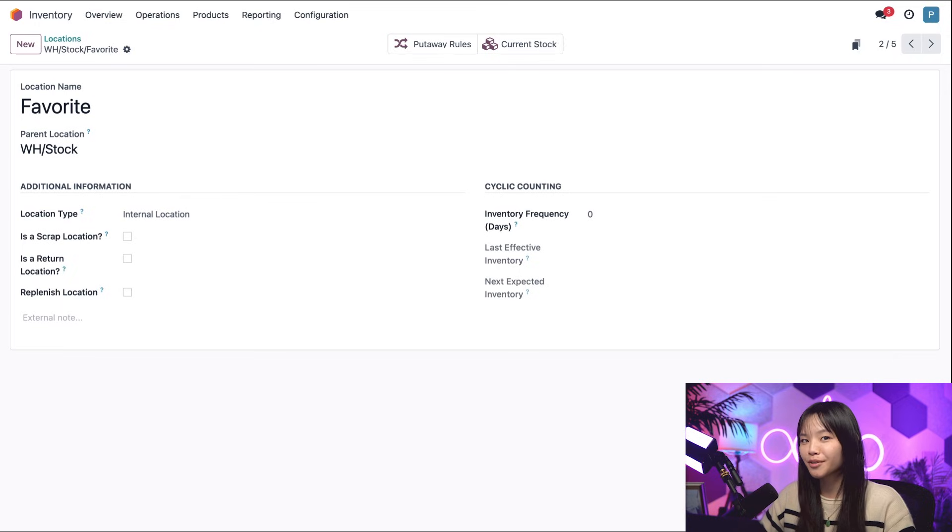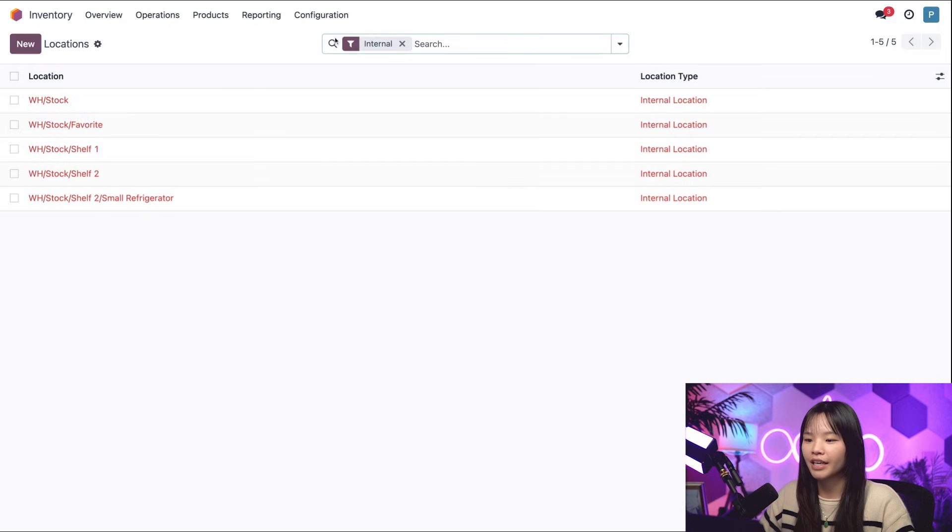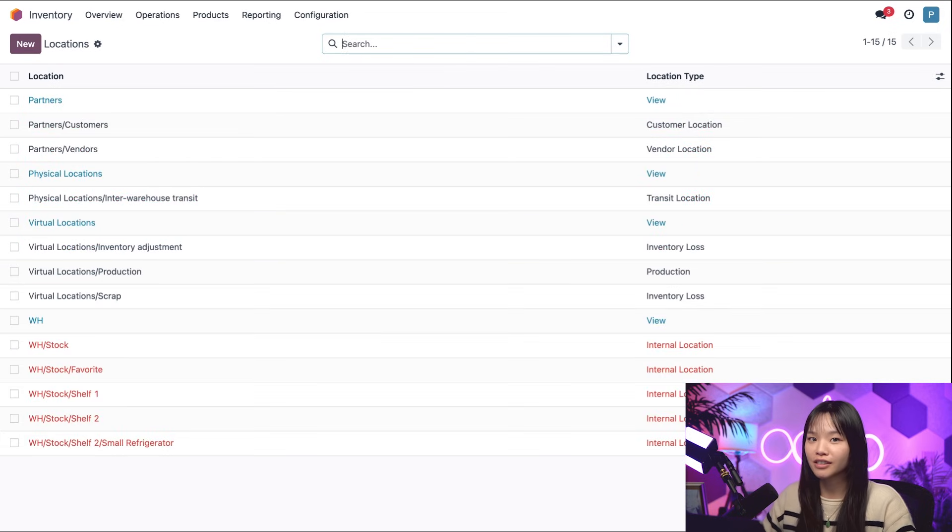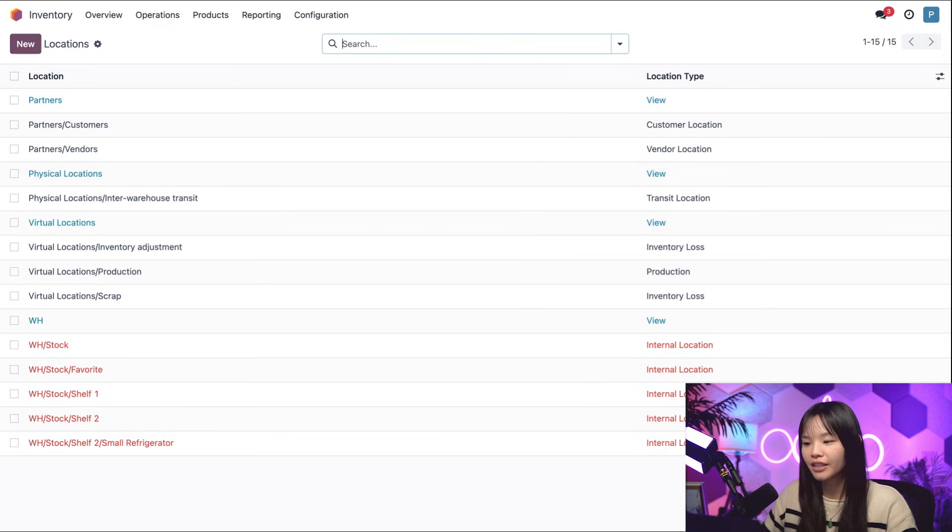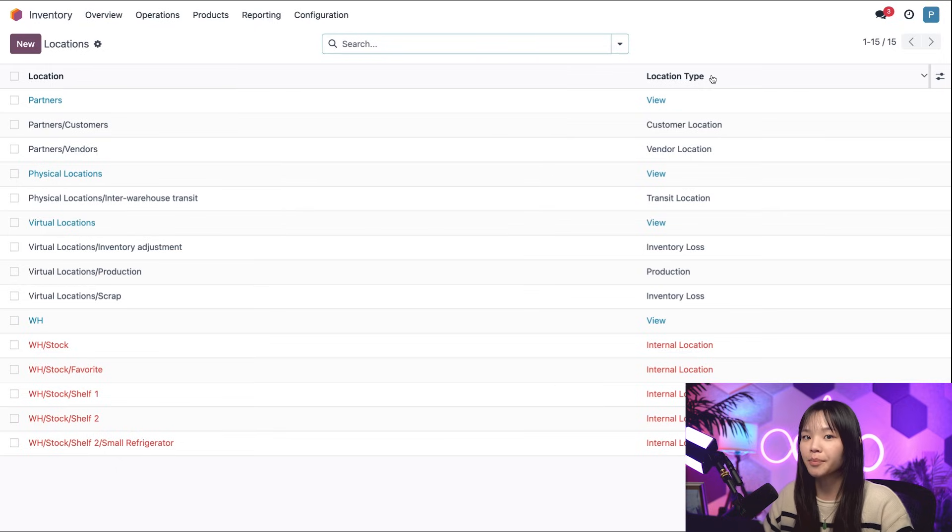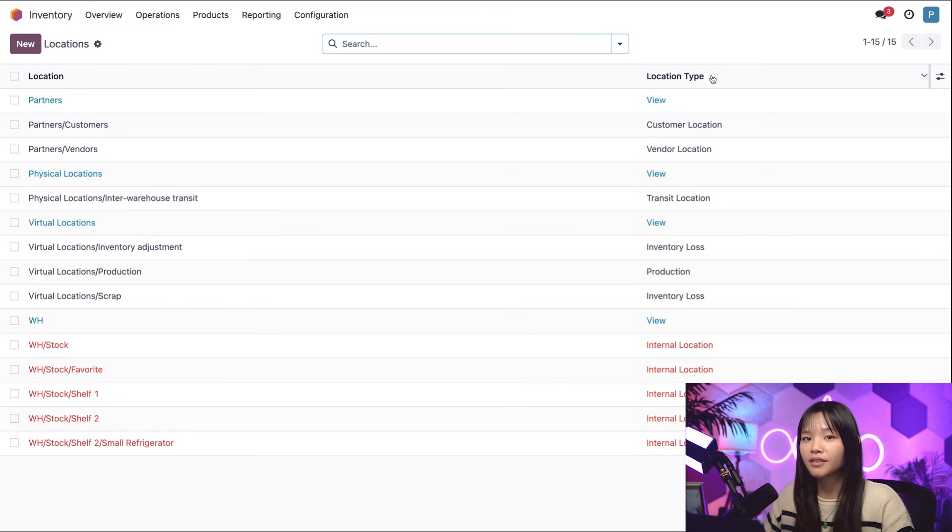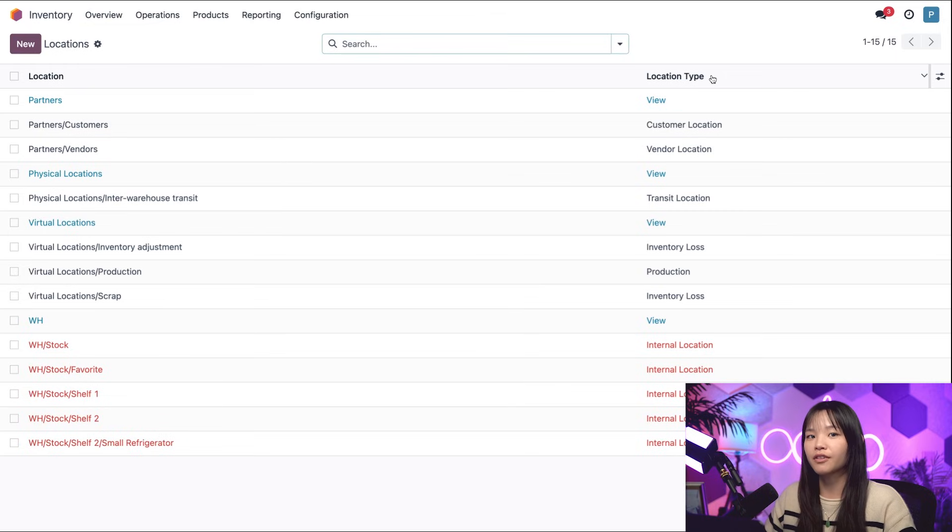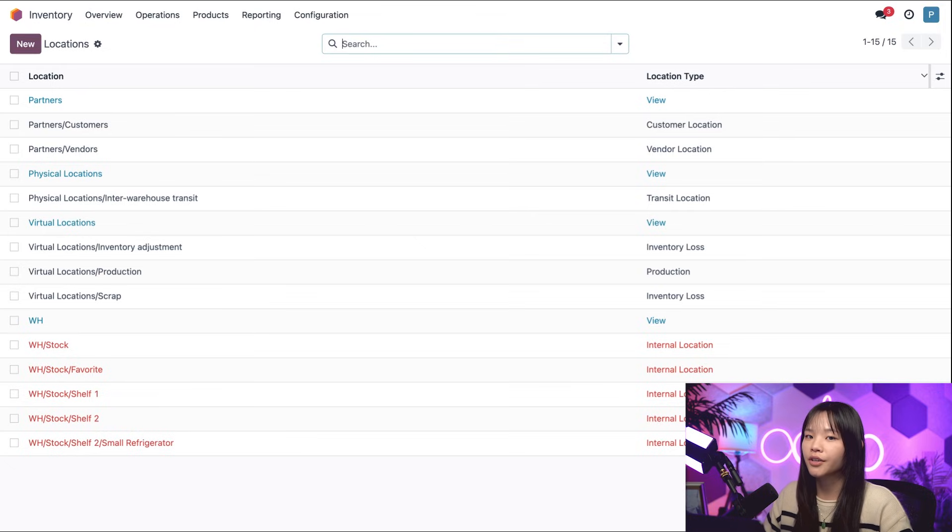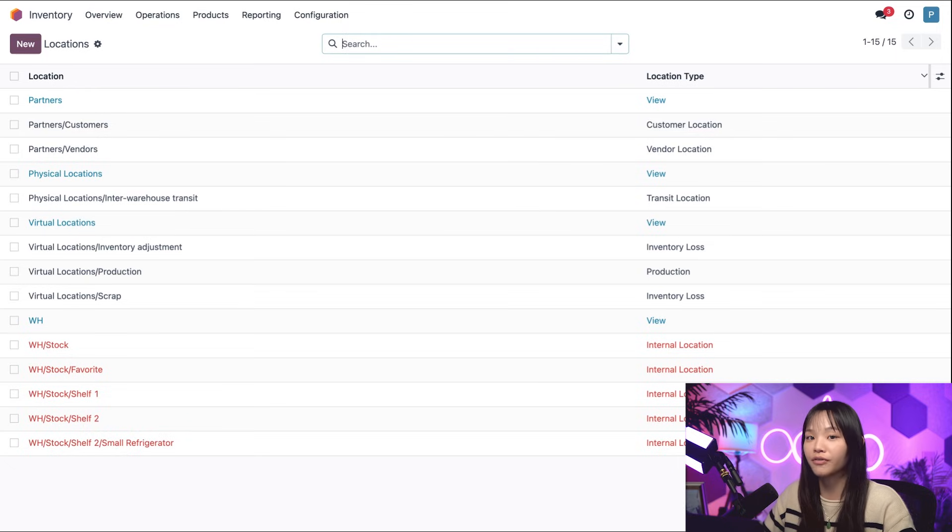Let's learn more about location types by clicking on the locations background. And I'll remove the internal filter here at the top. And would you look at that, there are a lot more locations to choose from now. Let's take a look at the location types column. Each of these location types help Odoo understand where products at these locations are and what to do with them. It also tells us where products come from, like if they're from vendors, customers, shop floors, and so on.